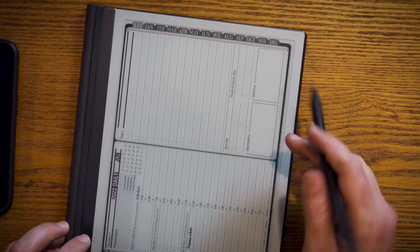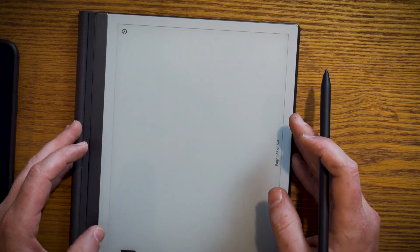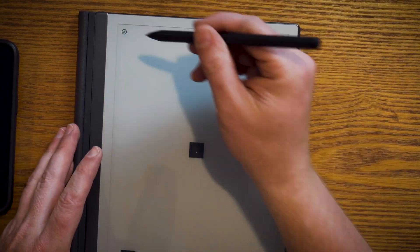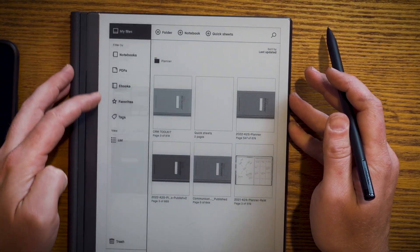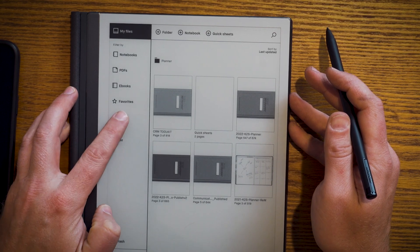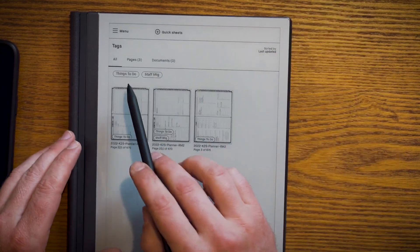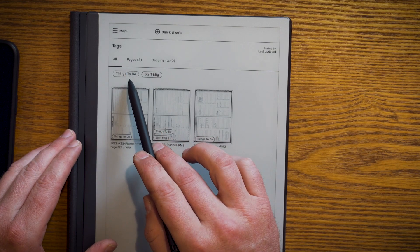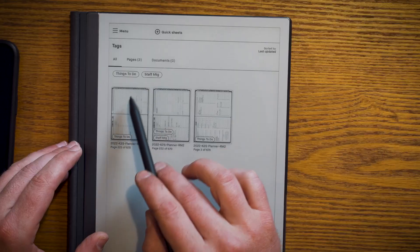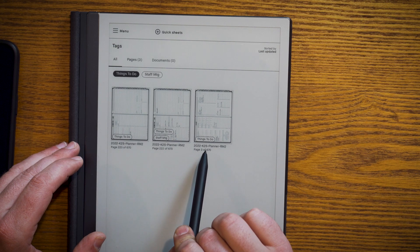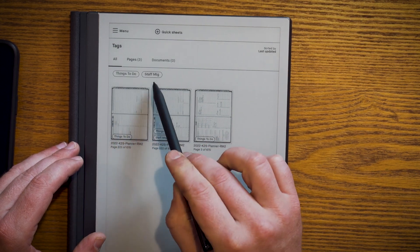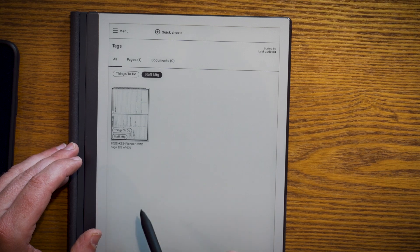I'm going to jump into my planning system, into the main menu of the planner itself. You'll see right here at the top it says menu. I tap menu and you can see tags have been added. I tap on tags and you'll see right now I have three pages — 'things to do' and 'staff.' It's only going to show me the tags that are currently positioned on a page or folder. I want to sort by 'things to do,' and you can see I have three pages. I'll remove that and tap on 'staff meeting' and you'll see that it drops down to one.